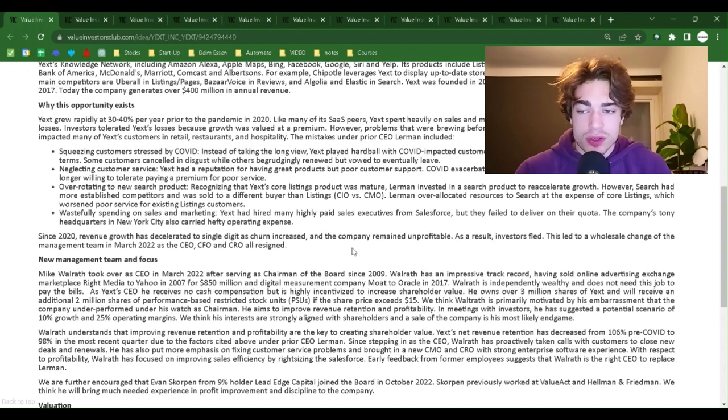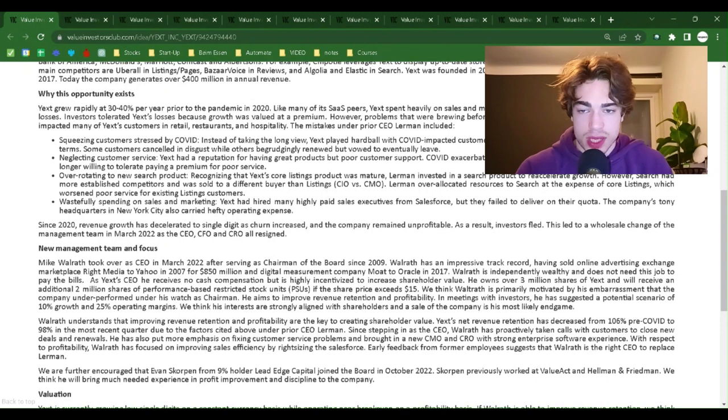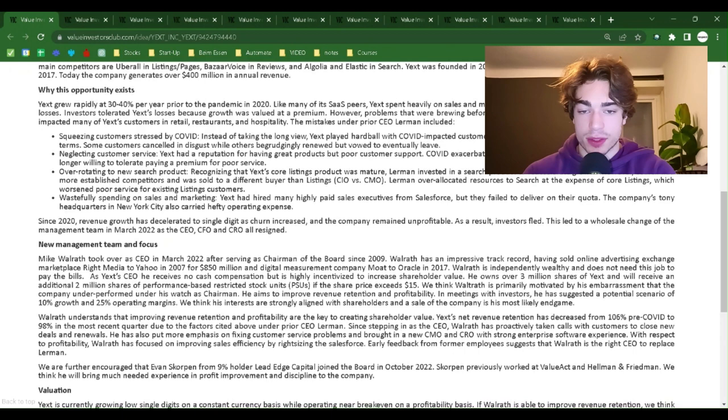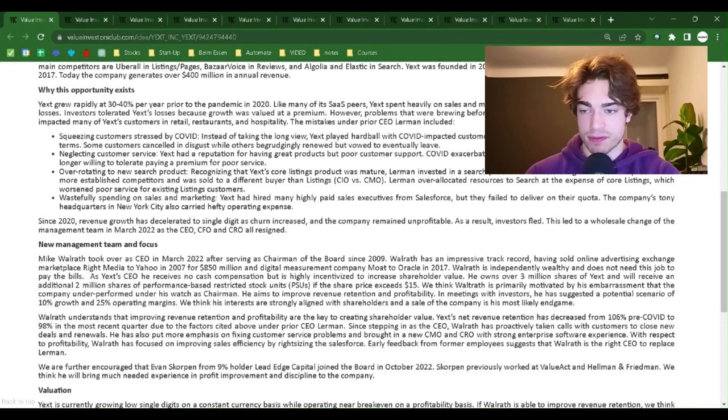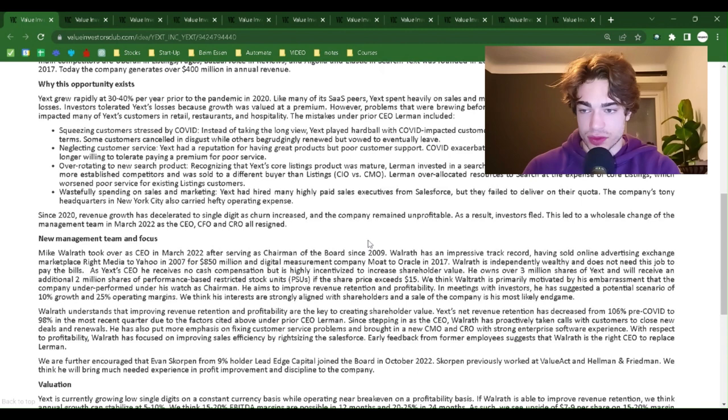The main competitors are Uberall in listings and pages, Baza Voice and Reviews, and Algolia and Elastic in search. Yext was founded in 2006 by former CEO Howard Lerman and went public in 2017. Today, the company generates over 400 million in annual revenue.